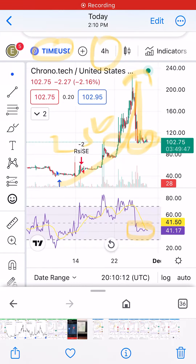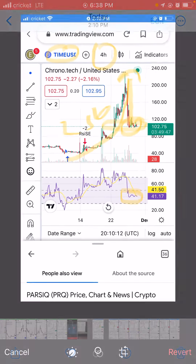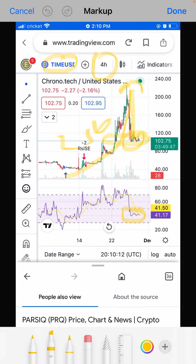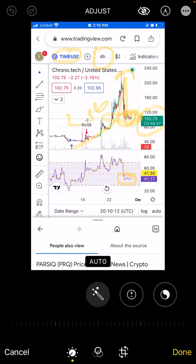Good evening everyone, thank you so much for watching my YouTube channel. I'm going to talk about TIME. The current price right now is around 100 or 102, and 100 is acting like our strong support.